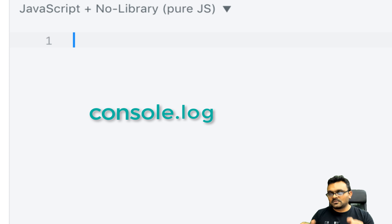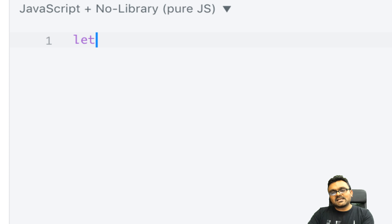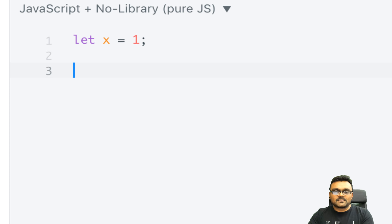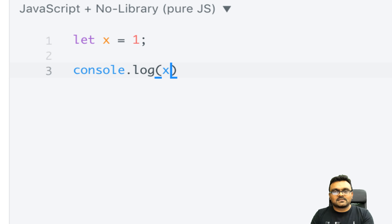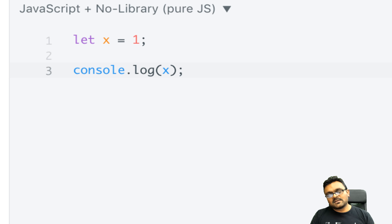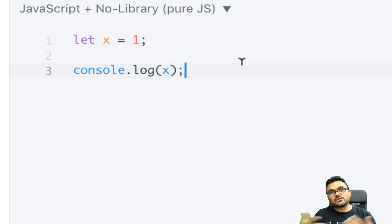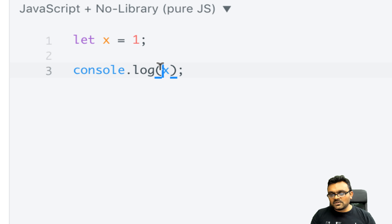console.log is king - we need to use it the right way. For example, let's say I have some variable x equal to 1. Most people will simply do console.log(x). The problem with this is that if you have multiple console.logs all over your code, since it's only printing the value, you don't know which one is which.